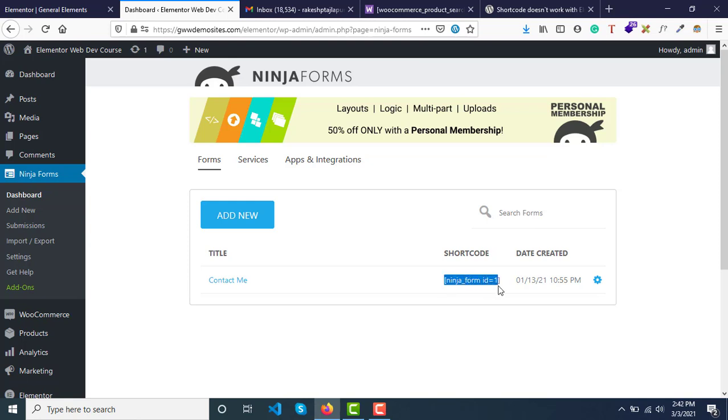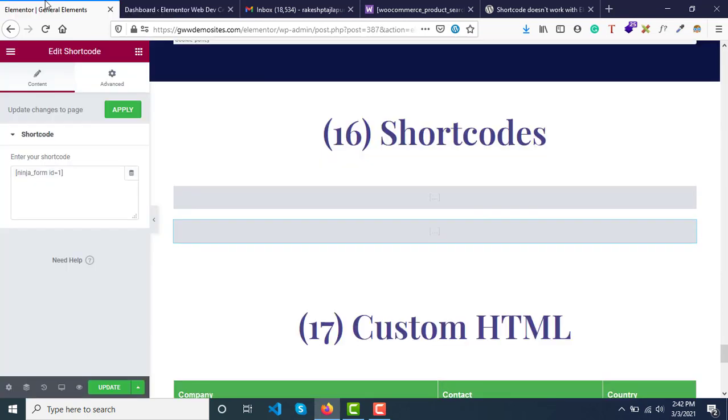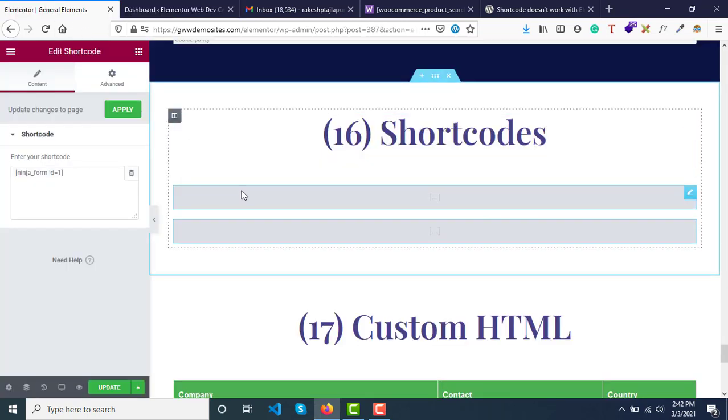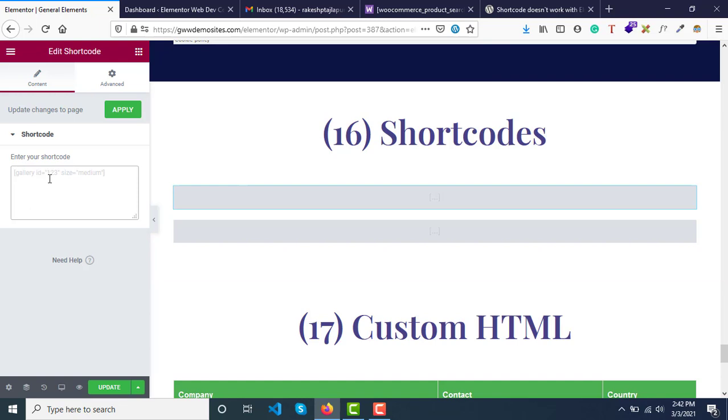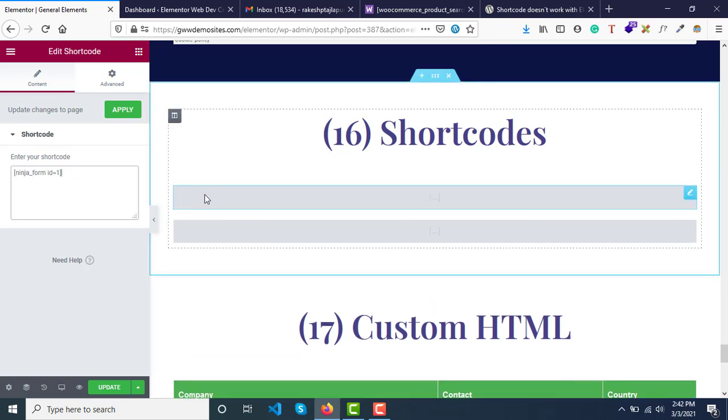And go here inside Elementor and use this widget called shortcode. Then inside the shortcode widget, just paste the shortcode in the place where you have added the widget.